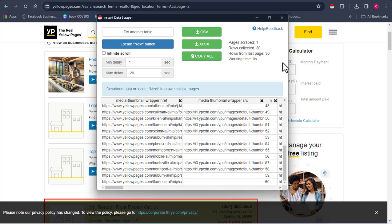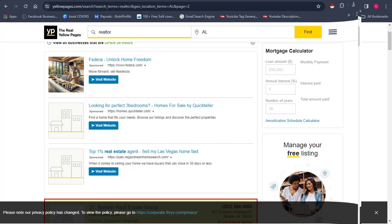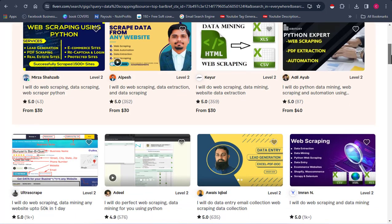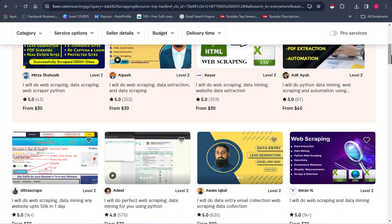Right before you click off this video, I want to share with you a method you can use to start making money from this. I'm going to show you how you can monetize the service. Once you've gotten all the information extracted by Instant Data Scraper, you can come over to platforms like Fiverr and Upwork. You can create a Fiverr gig and render this service, and you'll get people paying you for it. There are so many people already doing what I'm doing and they are being paid in dollars consistently.